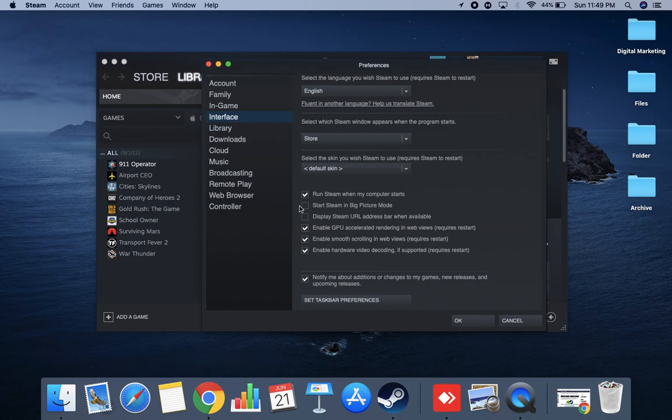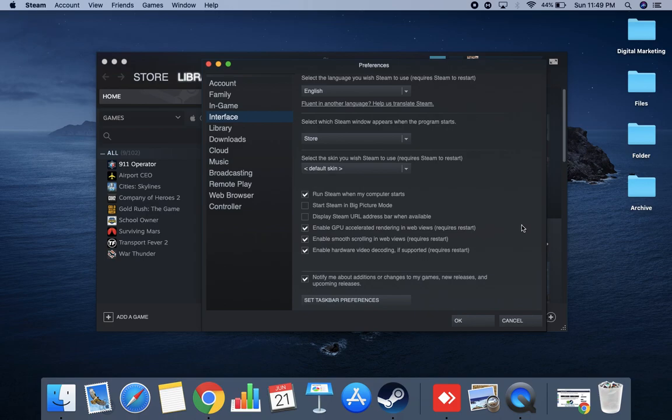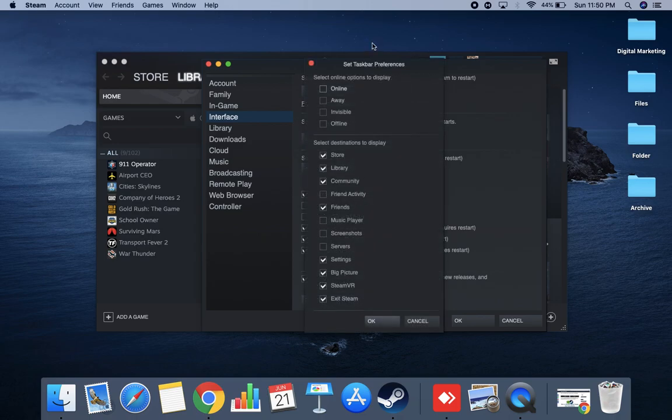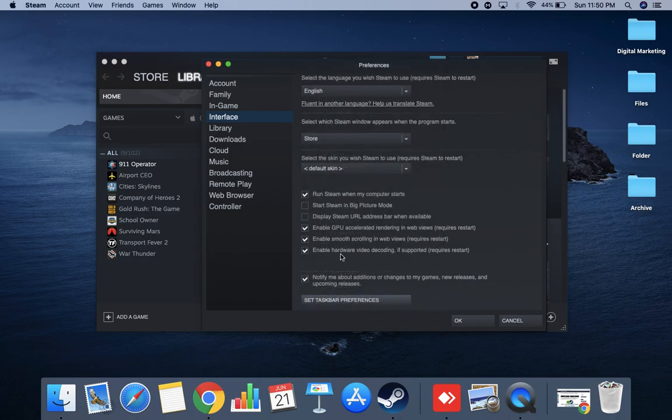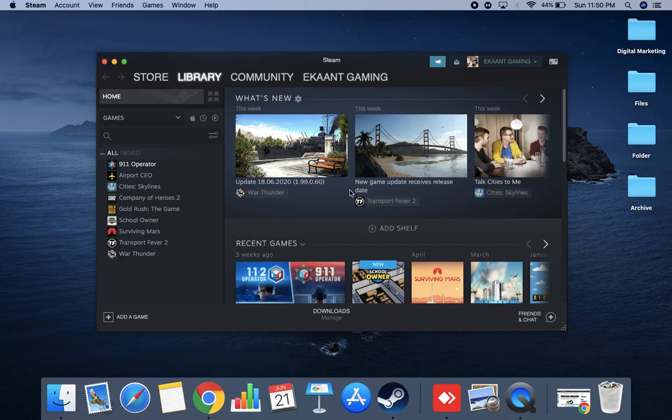So here are the options. Wait a second, I'll just guide you. Here are the options which you have to make sure that you are disabling. So the options will be: 'Set taskbar, notify me about additions and changes, games, new releases and upcoming events.' So this is the taskbar - whatever things will be available as an offer for you. So all you can do is say I don't want to get notified and just click on OK.